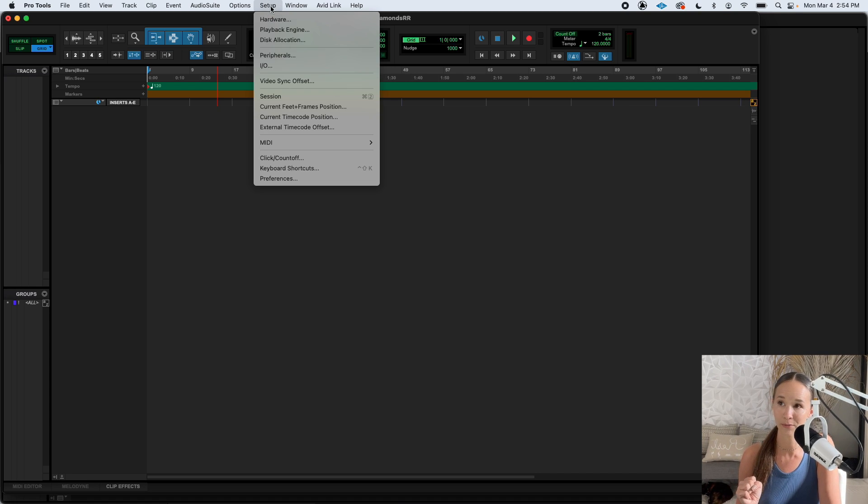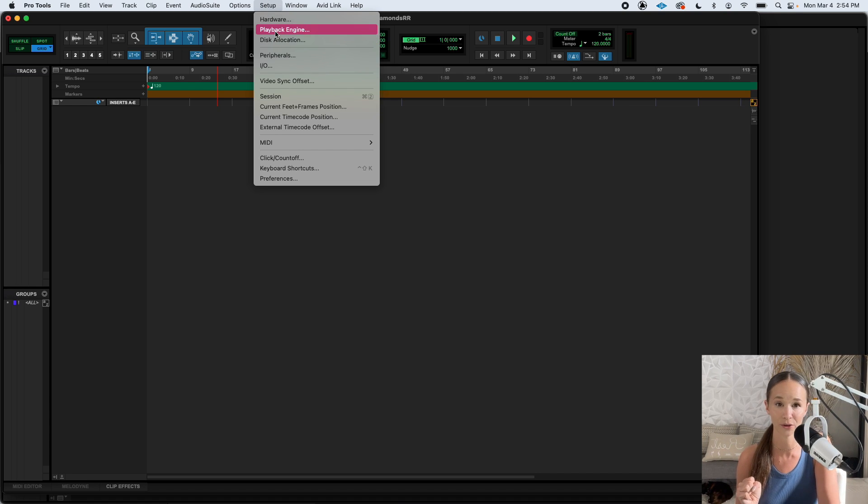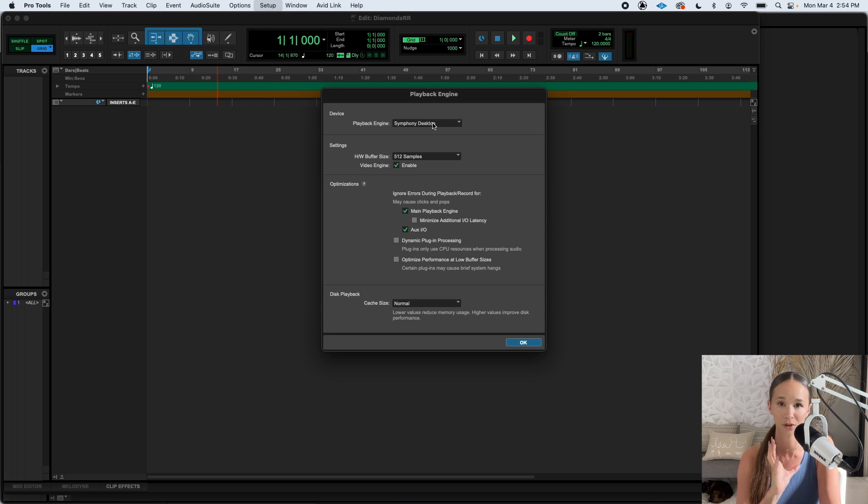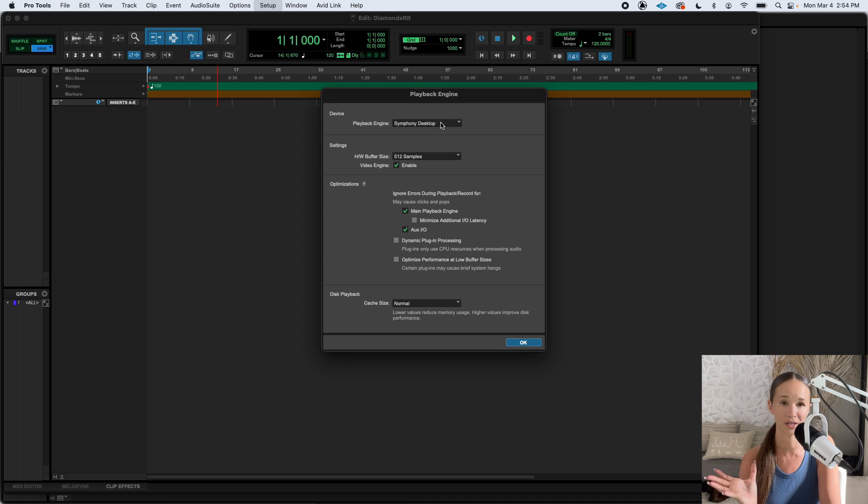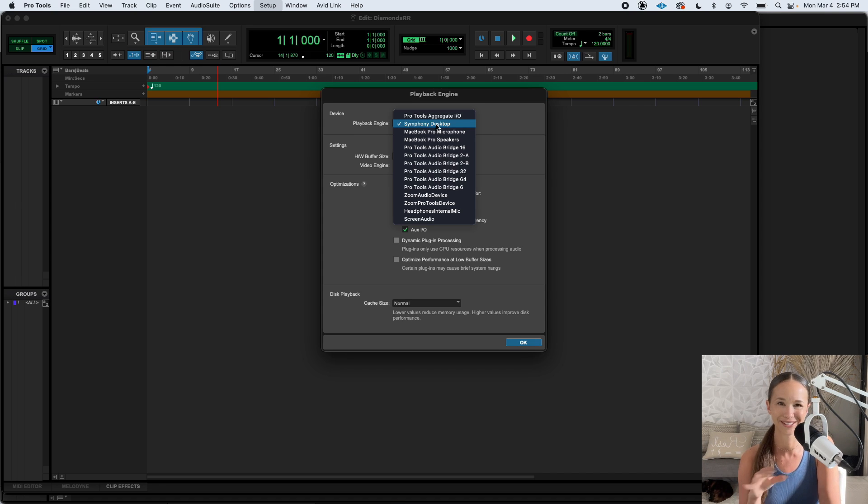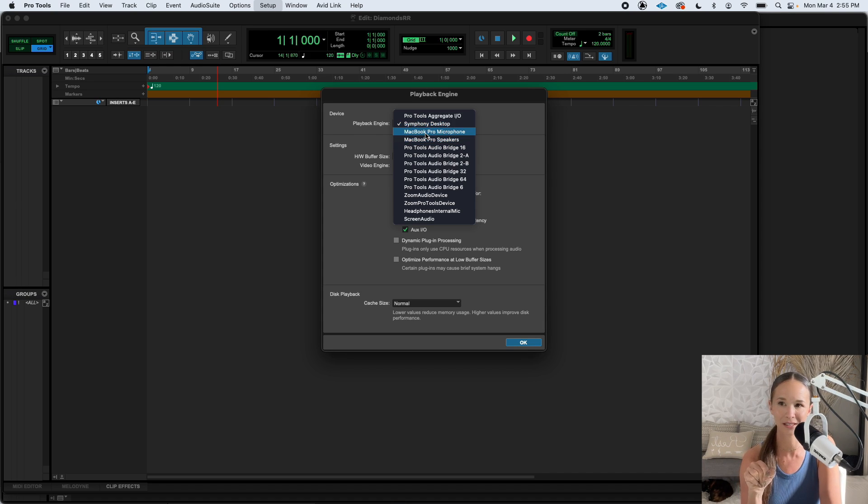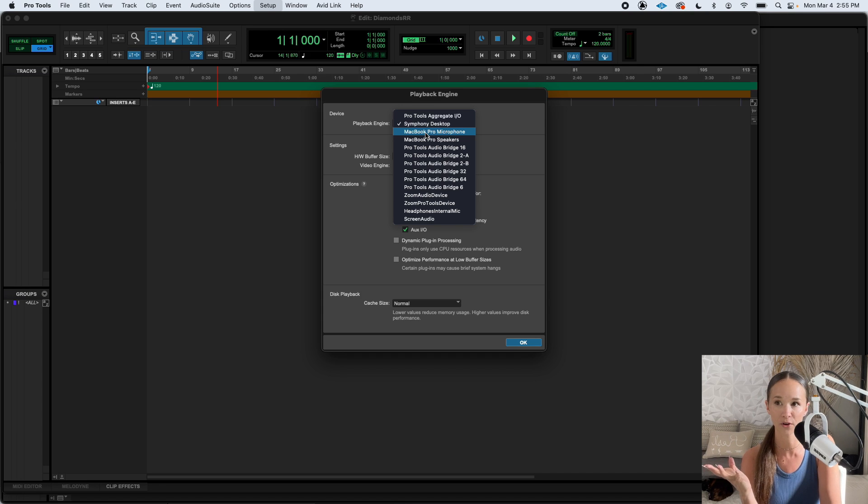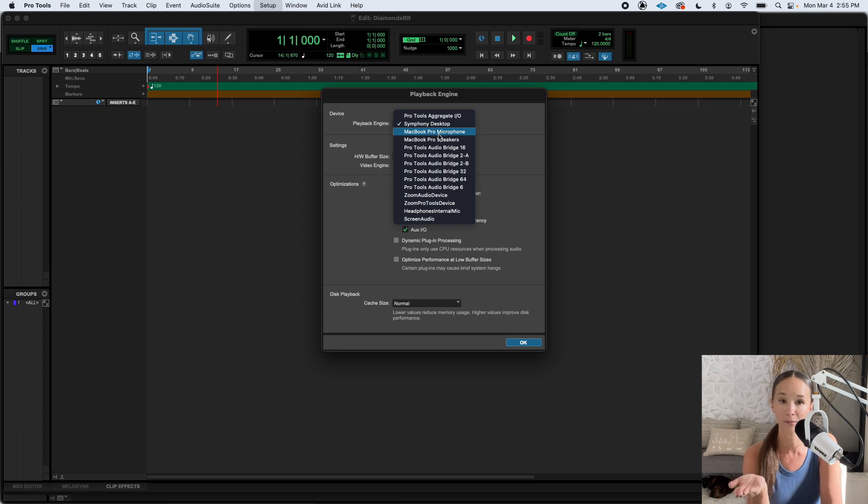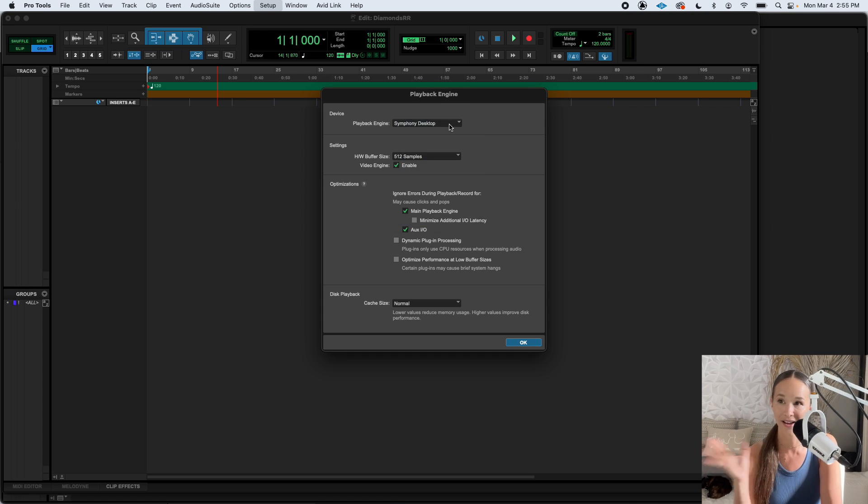go to setup, playback engine, get to know the playback engine. And right here, this is the device that communicates with your microphone in Pro Tools. If you have an interface, it's going to be the name of your interface. If you're using just your computer, it's probably going to say something like laptop microphone or mine says MacBook Pro microphone, something like that.